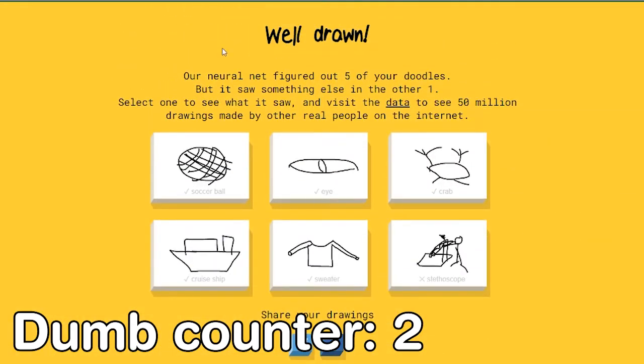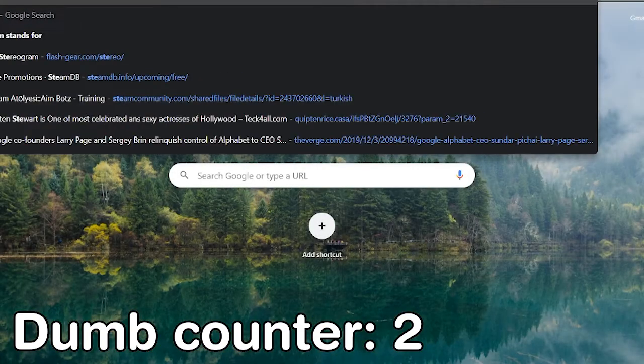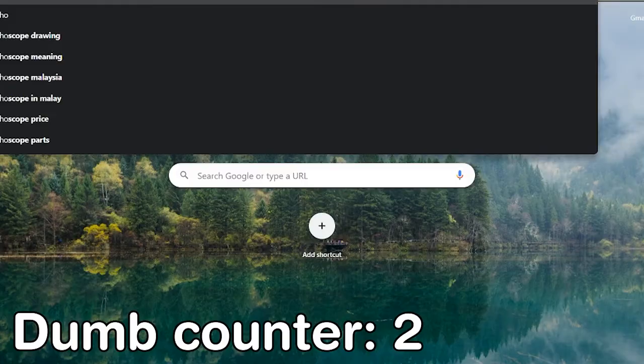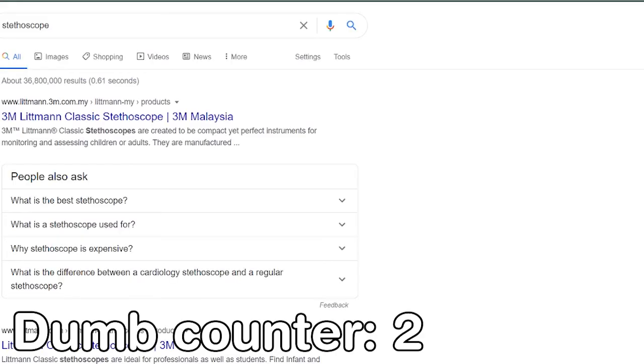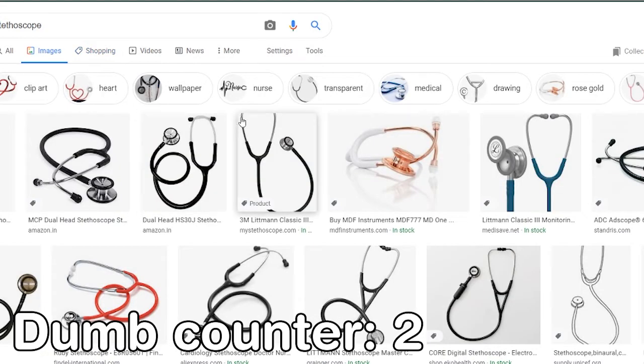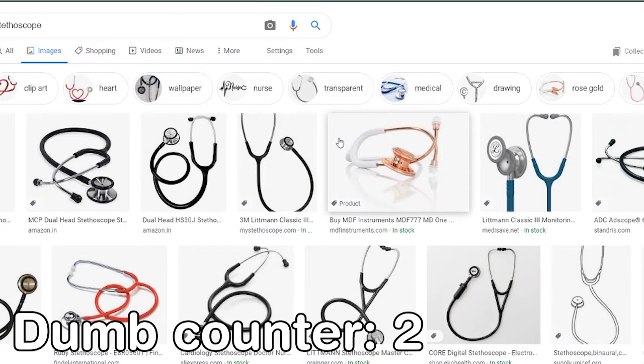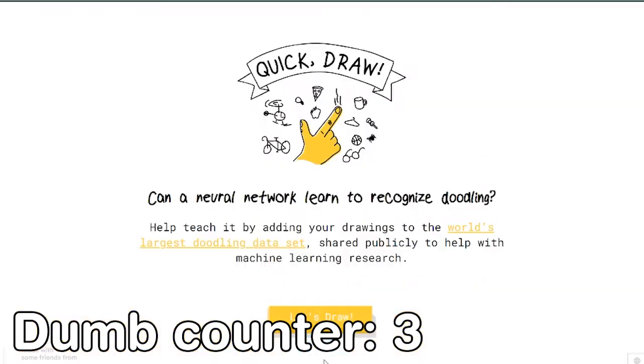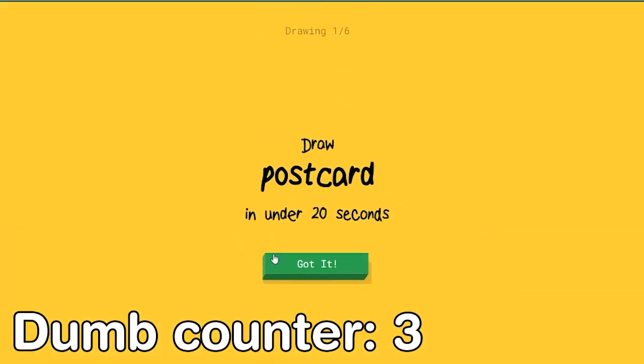To check heartbeats. To check heartbeats. Stethoscope. Oh okay. Now I'm down, I'm free of two feet. Alright, let's try again.